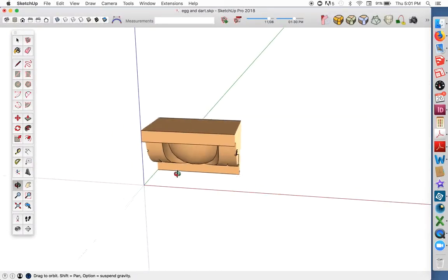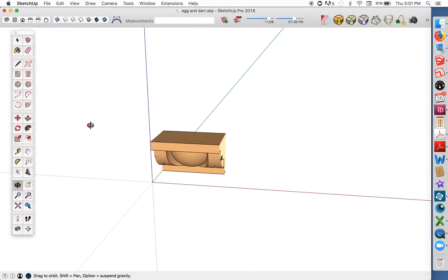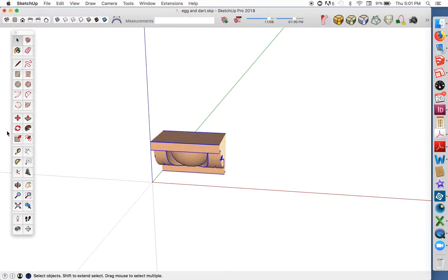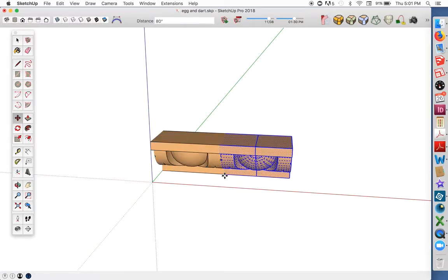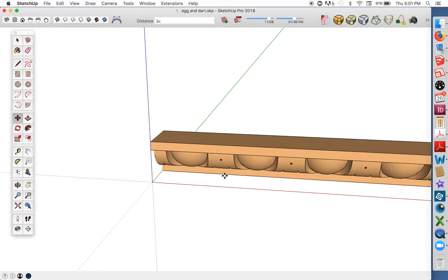Now we can just make more copies to get as long a run of molding as we need. There we go.